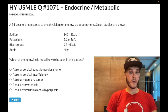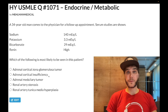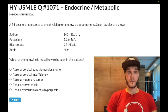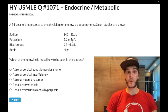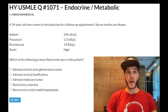Choice B: adrenal cortical insufficiency — you may have heard of Addison's disease or Waterhouse-Friderichsen syndrome — wrong answer. If that were the case, sodium would classically be low, potassium high, bicarbonate low, and renin would be high. Sodium could technically be in the normal range, but clearly it can't be this if our potassium and bicarbonate are going in the wrong direction.